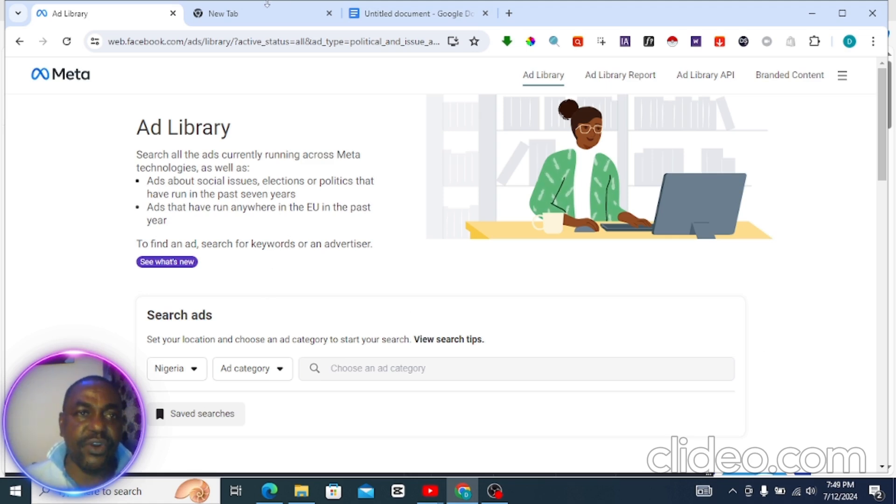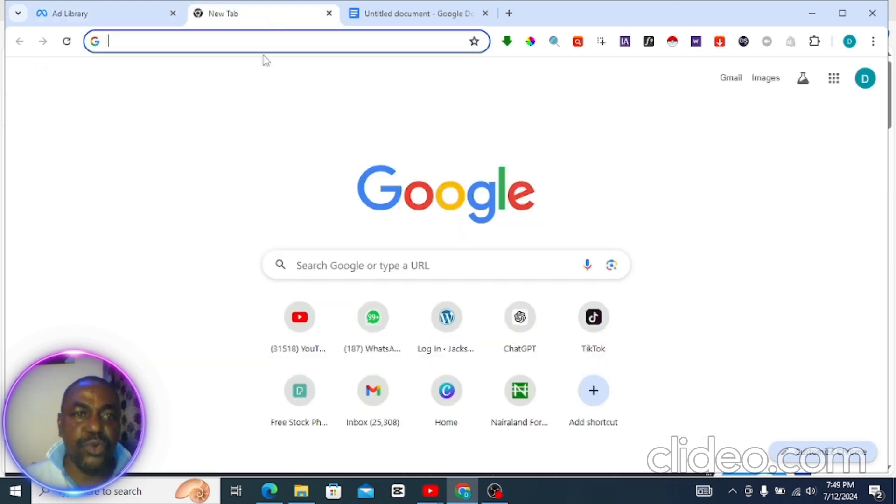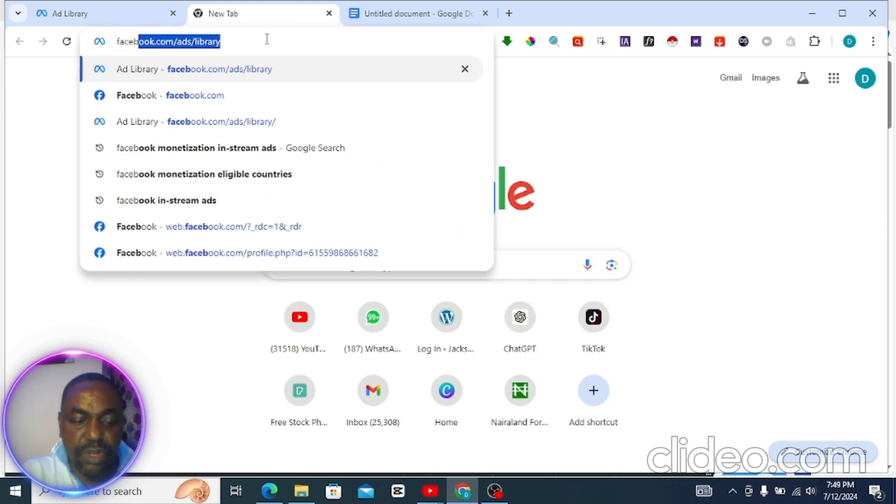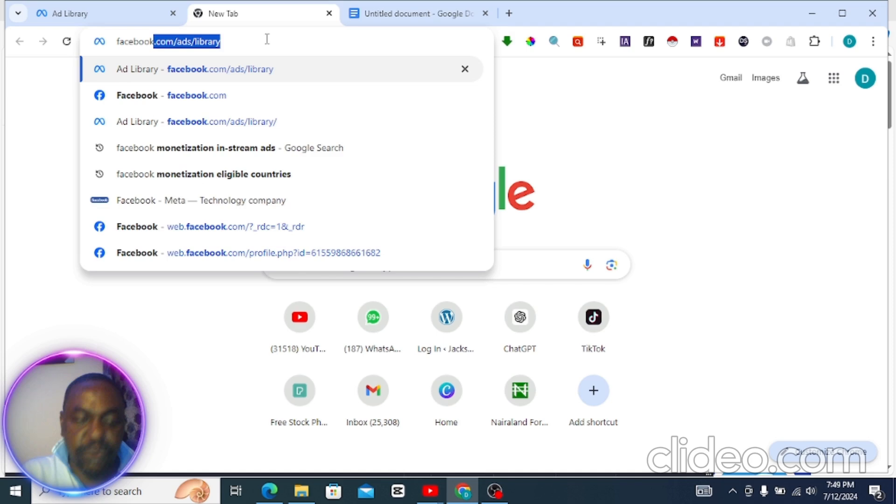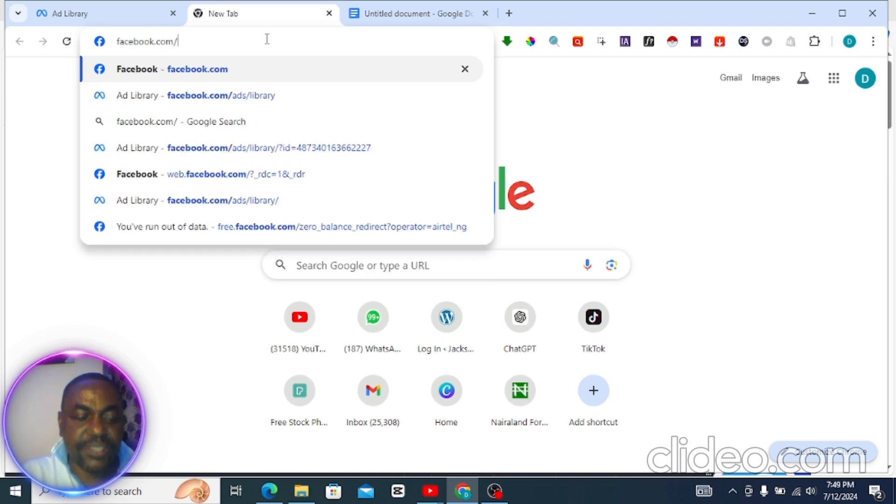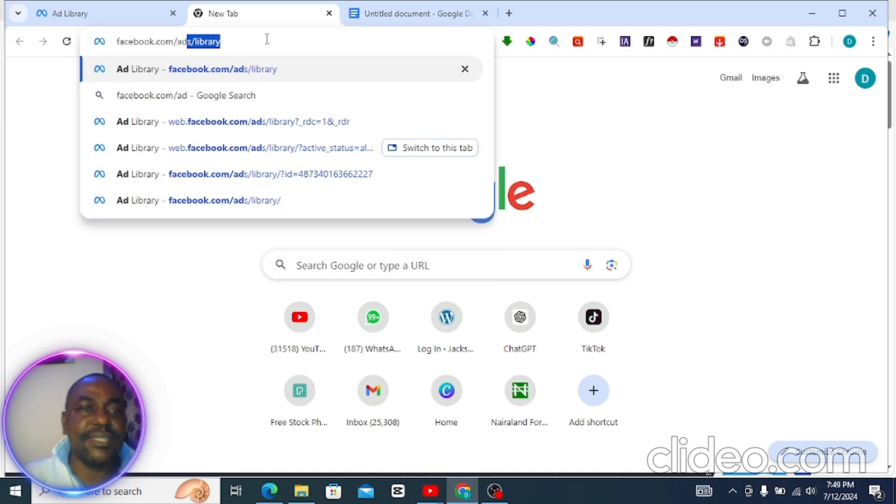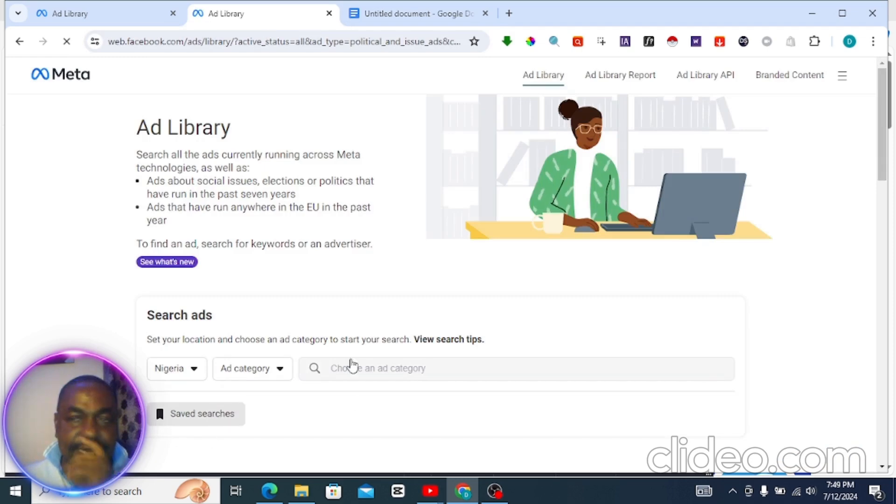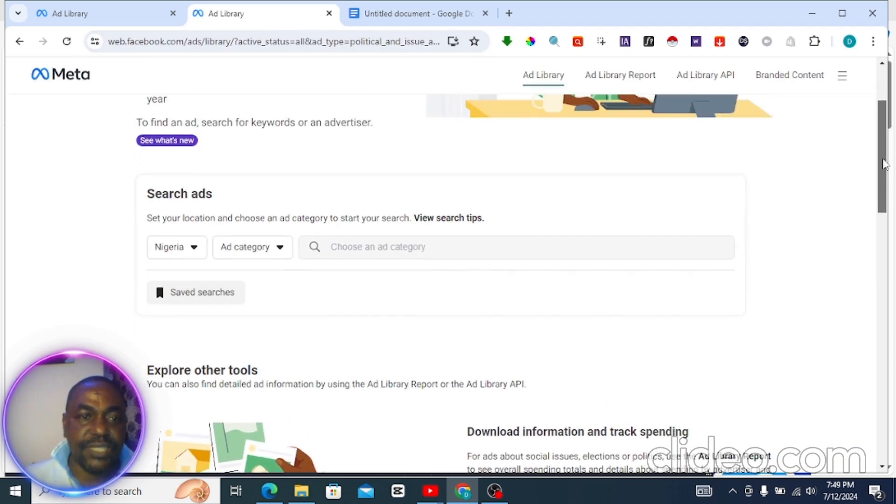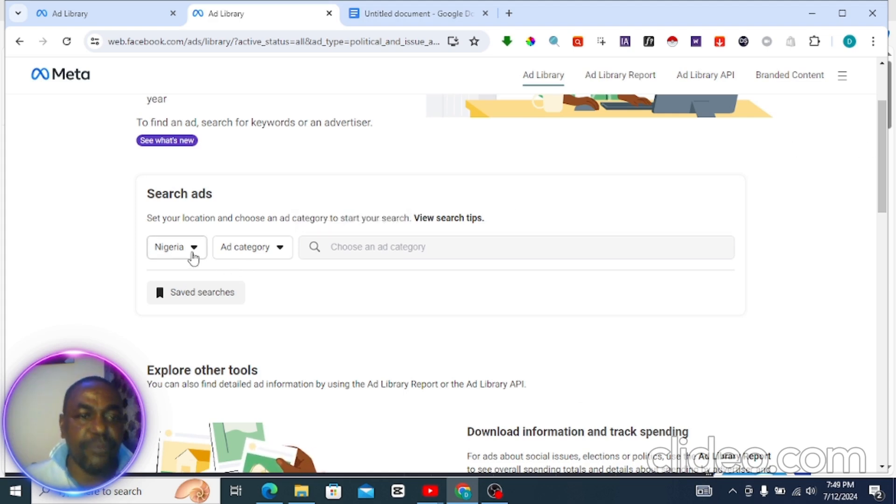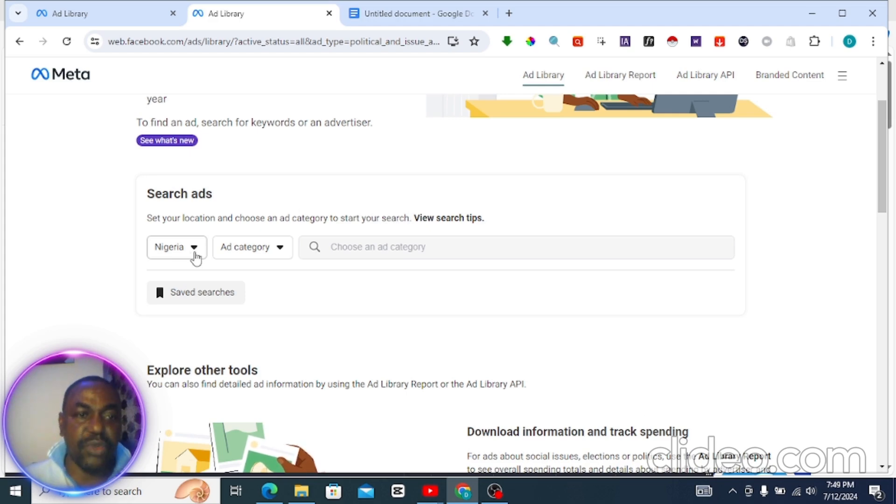First of all, go to your browser and type in facebook.com/ads/library the way you see on my screen and press enter. Once you enter, it will take you to the interface. Now depending on where you're watching from, it's going to show your country by default.